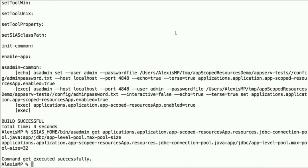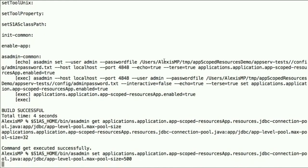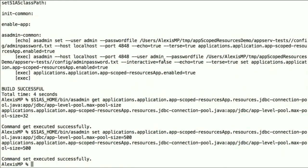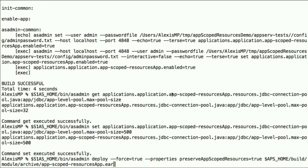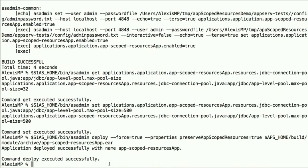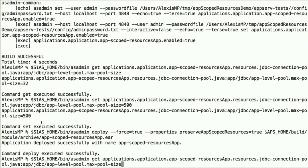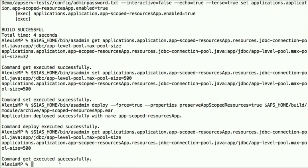So this returns the default, which is 32. But we can set that value to something different, say 500, for example. So we've set that resource option. Now we can redeploy the EAR file with a property which preserves the scoped resources, pretty much like we can preserve sessions across redeploys. We can preserve those resources that are scoped to the app. And if we try to get the max pool size, we see that the value 500 has been preserved.